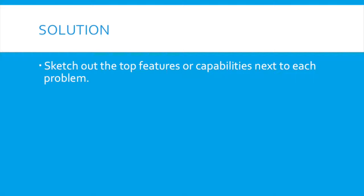find how your solution should look. The solution on the lean canvas is where you're going to sketch out the top three features or capabilities next to the problem.